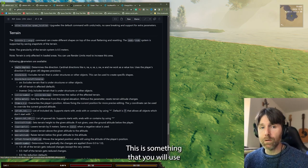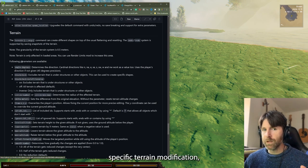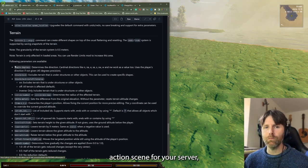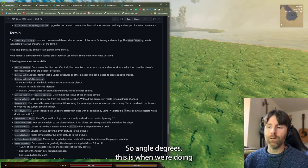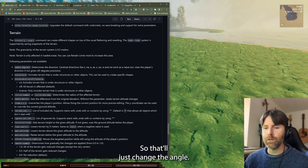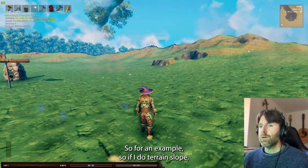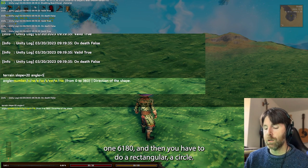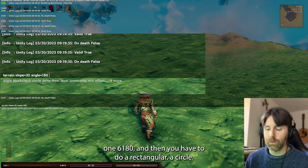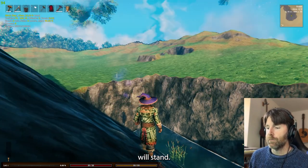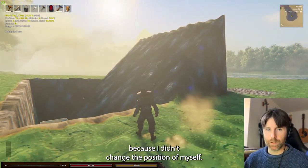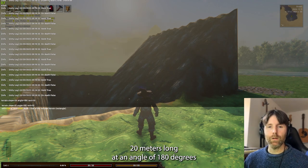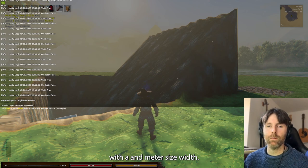Terrain commands — you'll use these if you're interested in specific terrain modification, like building a set piece for an action scene on your server. Angle degrees is for slopes. For example, 'terrain slope 20 meters angle equals 160 rectangle equals 10' — it takes my player position as the center point, takes a slope 20 meters long at an angle of 180 degrees with a 10-meter width. That's what that does.